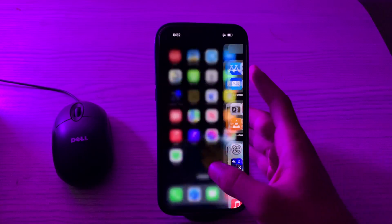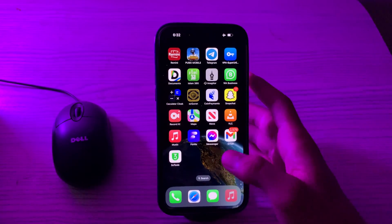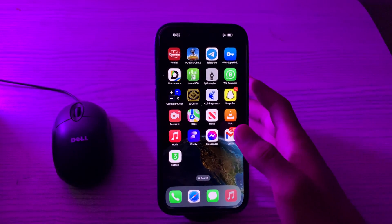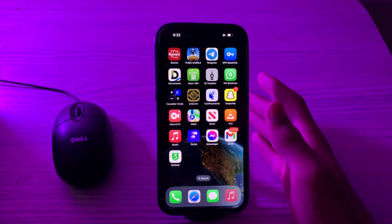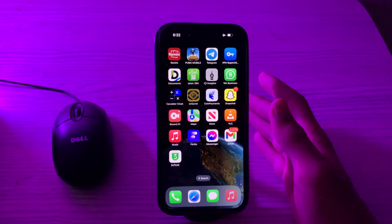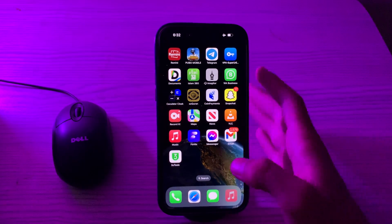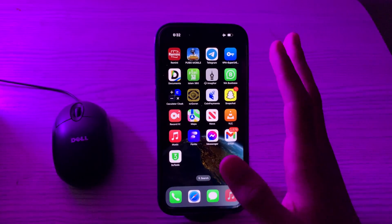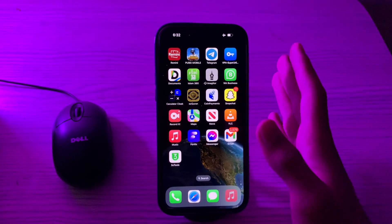Hello everyone and welcome back to my YouTube channel. Today in this video I'm going to tell you how to fix the Facebook lagging issue on any iPhone. If Facebook is lagging on your iPhone and you don't know how to fix this, don't worry — I will tell you how to fix this Facebook lagging issue.